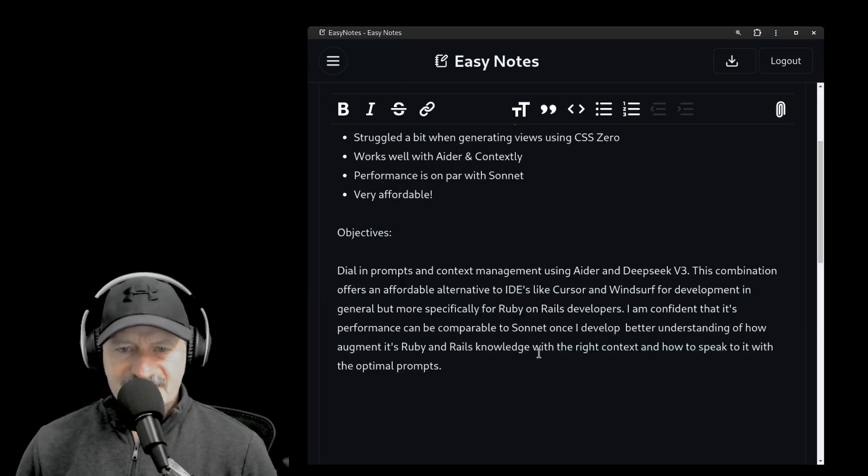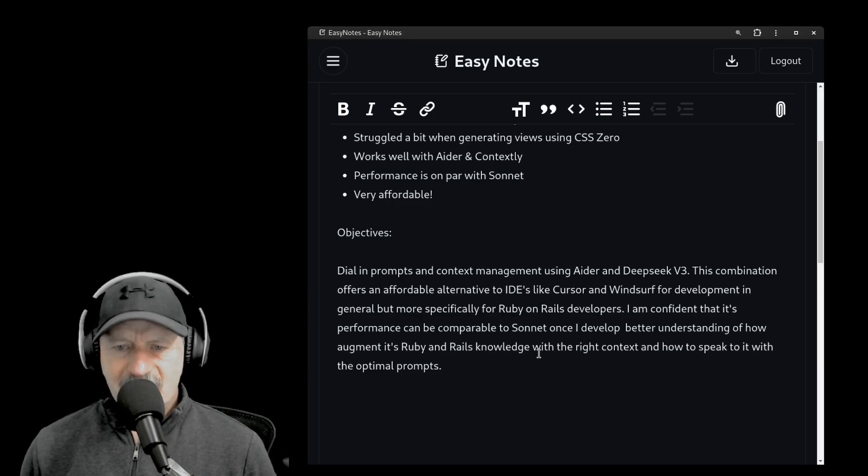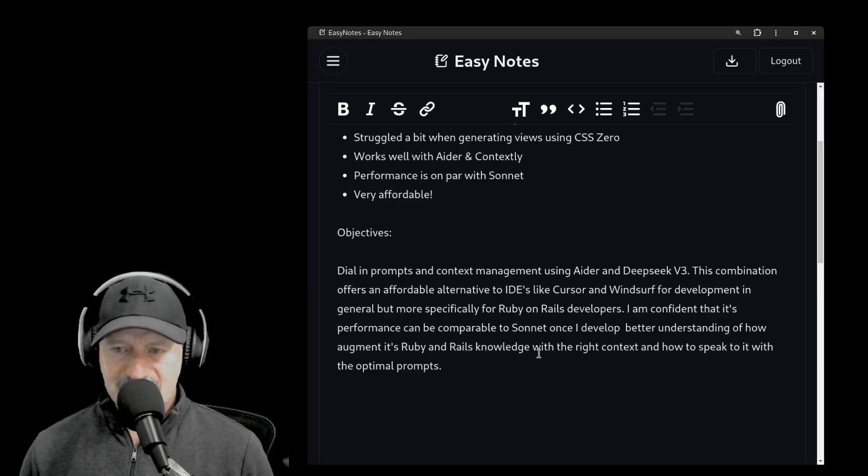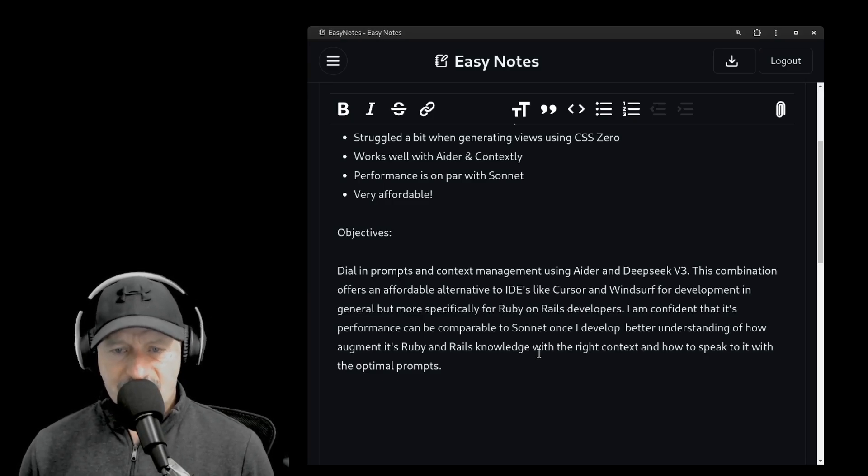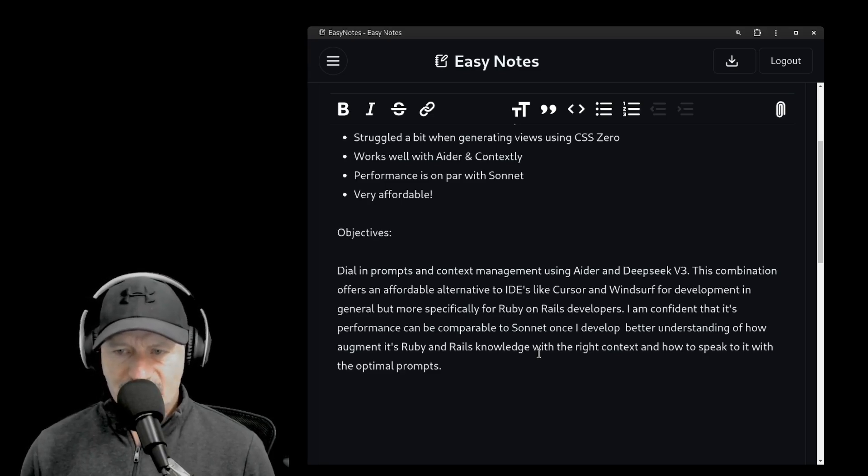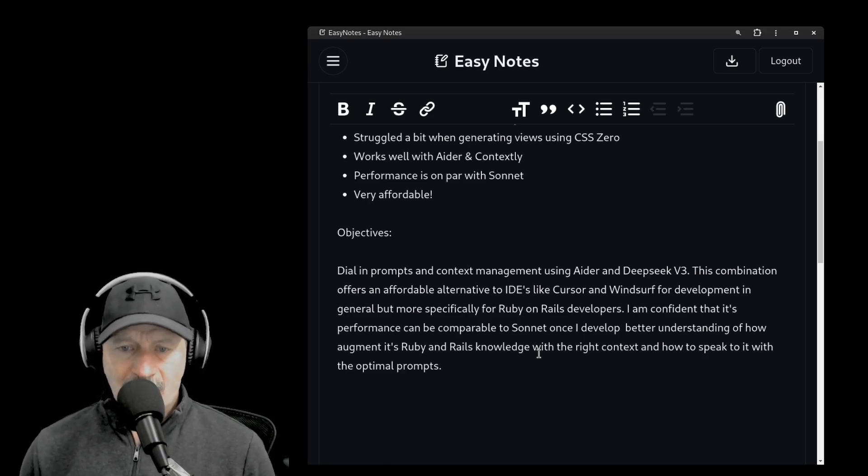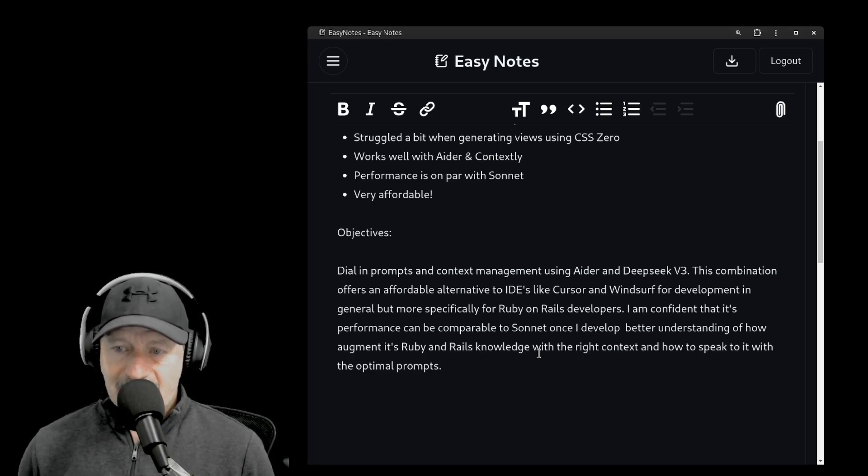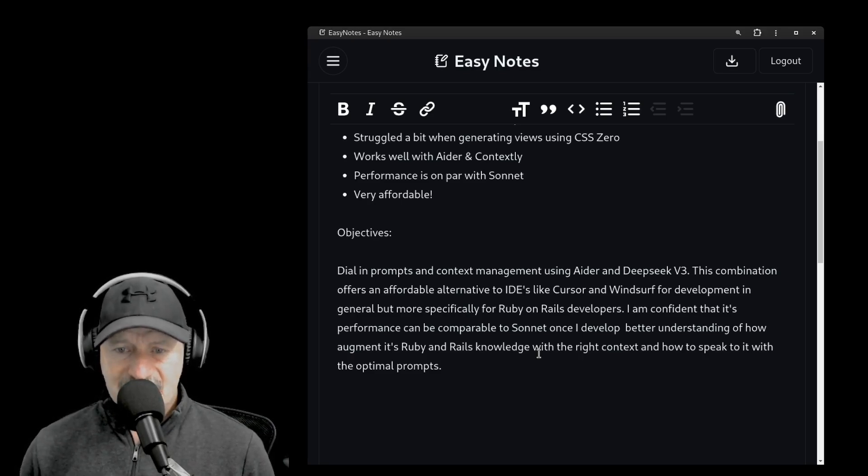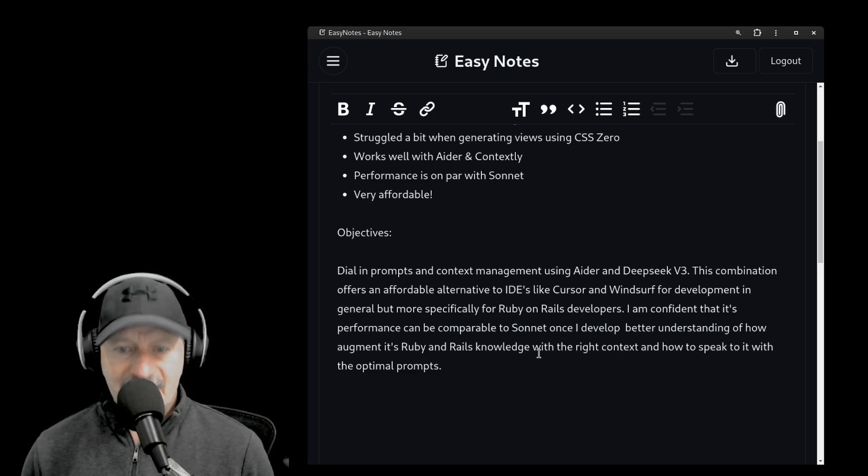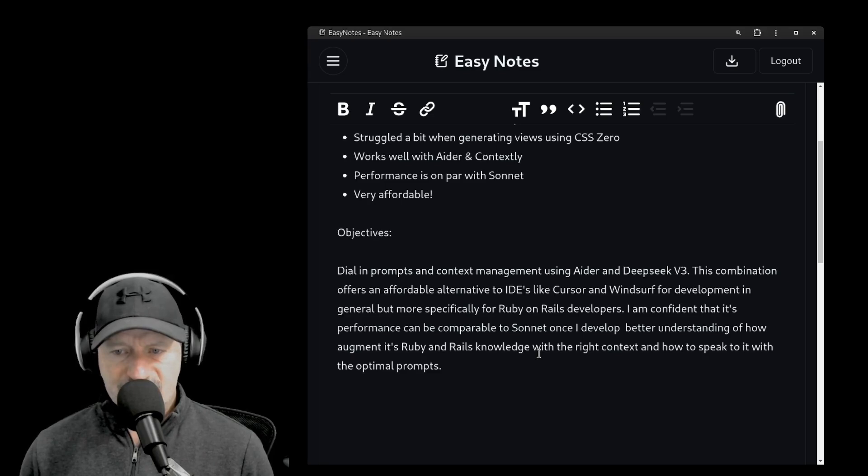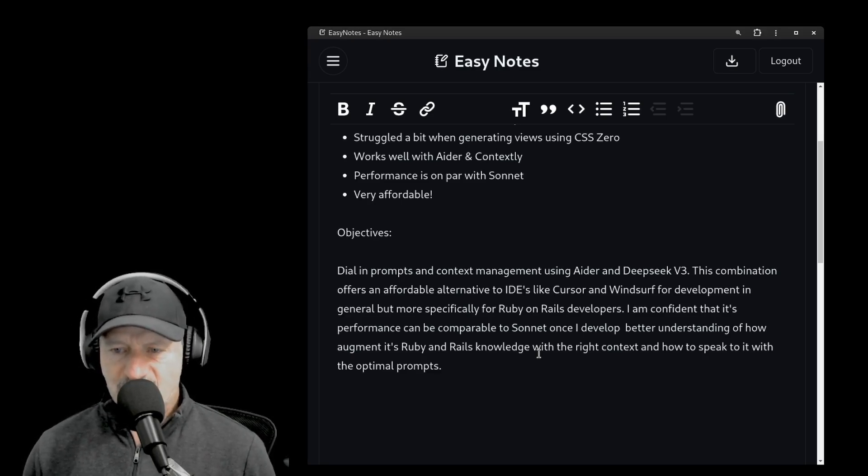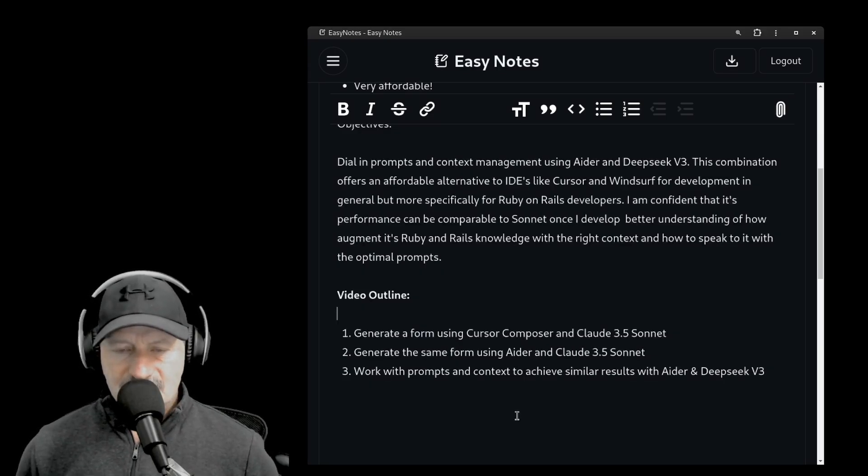My goal for this video is to dial in prompts and context management using Ader and Deep Seek V3. This combination offers an affordable alternative to IDEs like Cursor and Windsor for development in general, but more specifically for Ruby on Rails developers. I am confident that its performance can be comparable to Sonnet once I develop a better understanding of how to augment its Ruby on Rails knowledge with the right context, and how to speak to it with the optimal prompts.